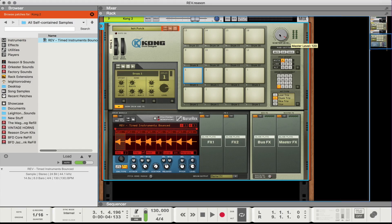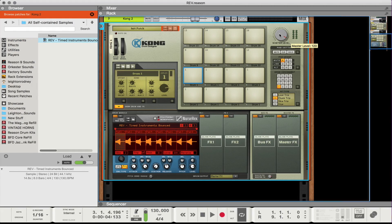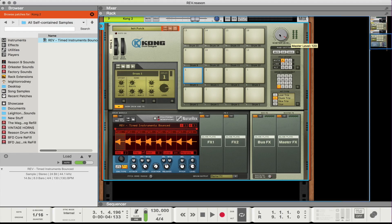So this is awesome and this is one of the advantages of sampling. I could take this one performance that I did in Reason and I could make five or six different beats out of this just by rearranging the notes in the harmony. So I hope this was helpful.